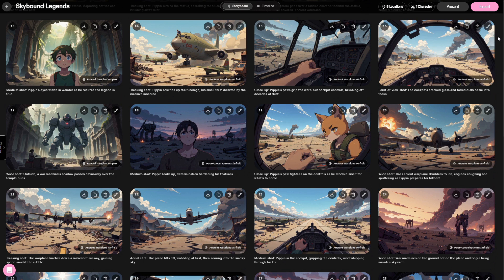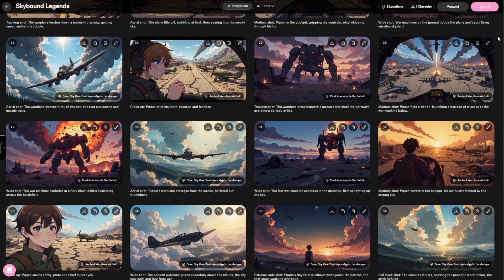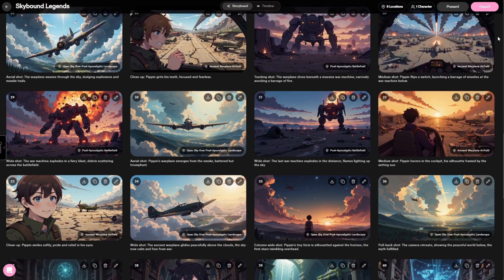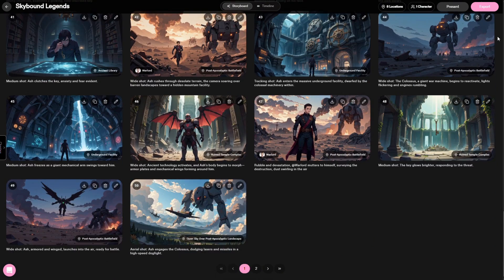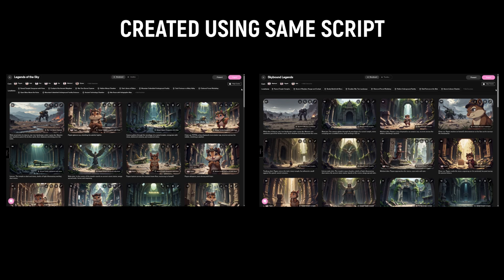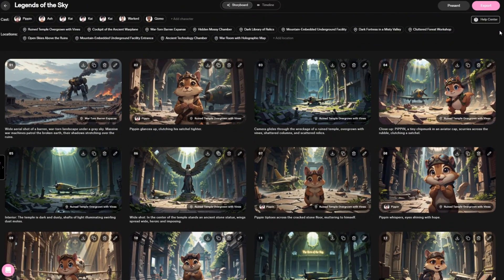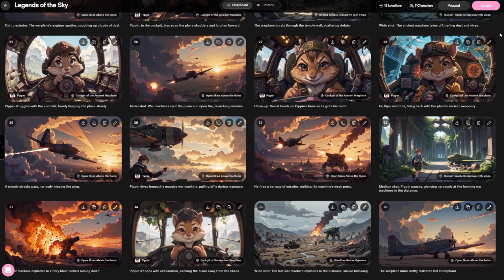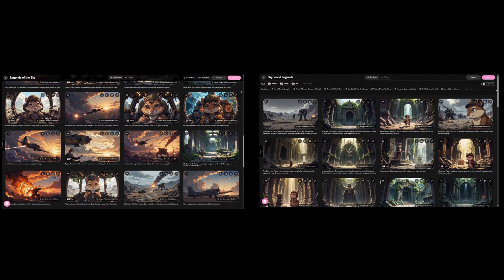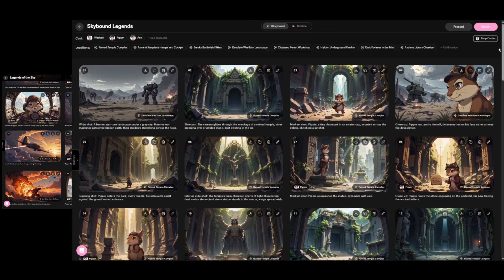Just look at these scenes — can you believe all of this started from one simple idea, created in just a few seconds? Now imagine what you could build with a tool this powerful. To test it out, I created a few more projects using the exact same script, and every single one came out looking amazing.